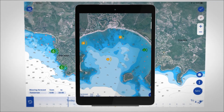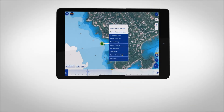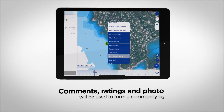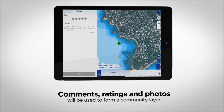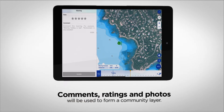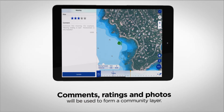Comments, photos, and ratings from users are also recorded with the aim of creating a community database that will allow you to discover moorings that combine beauty and comfort.